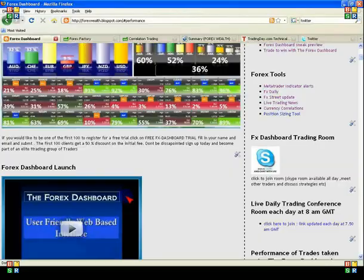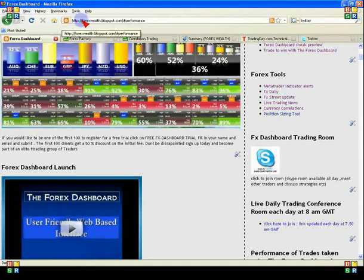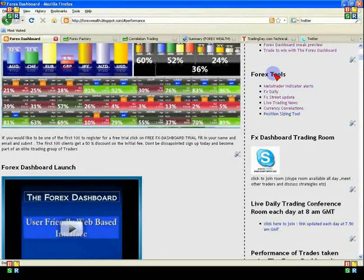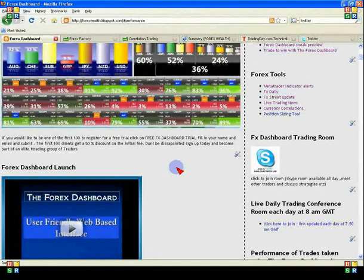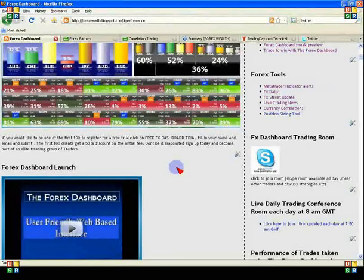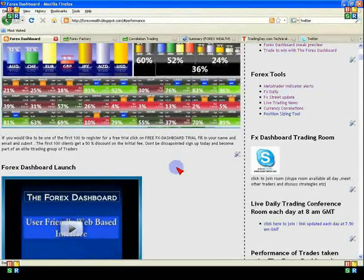I'd like you to go to my blog at www.forexwealth.blogspot.com, then look under Forex Tools and click on Currency Correlations. That'll take you through to a site where you'll be able to compare the correlations between different currencies. You should be looking at correlations that are above 80%, both on the hourly and the 24-hour chart.